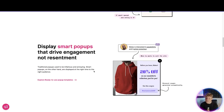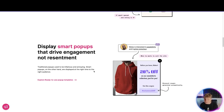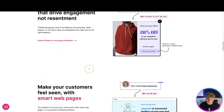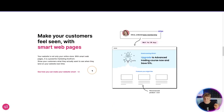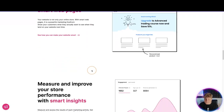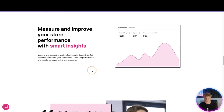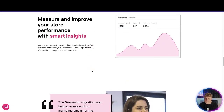For example, a customer is looking at a jumper that's 20% off, they really like it but it might be a little too expensive — bang, a pop-up comes up: 'Are you still interested in this? Is it a little too expensive? I can sort that out.' That's what you want it to do — make your customers feel seen with smart web pages and measure and improve your store performance with smart insights.